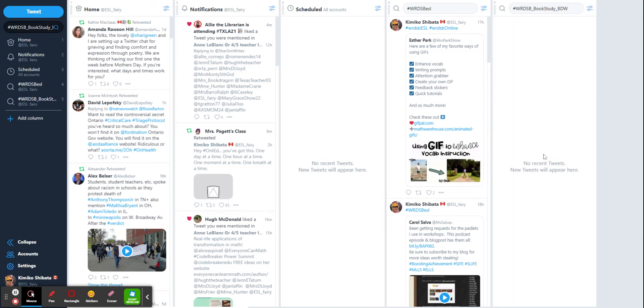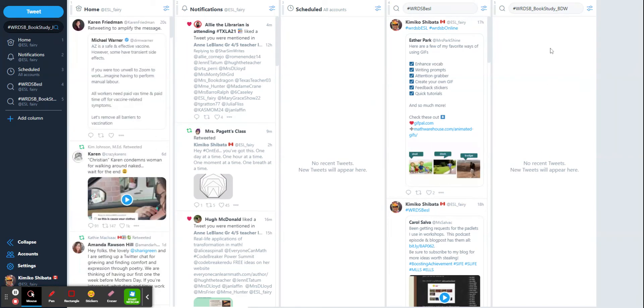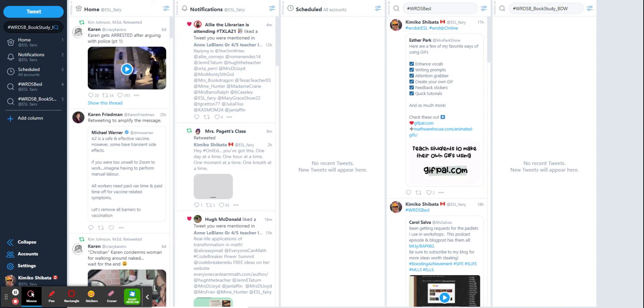There's no recent tweets because we haven't actually started our chat yet. But there will be, so we're going to be doing a slow chat. And this is all you have to do if you want a quick way to follow.